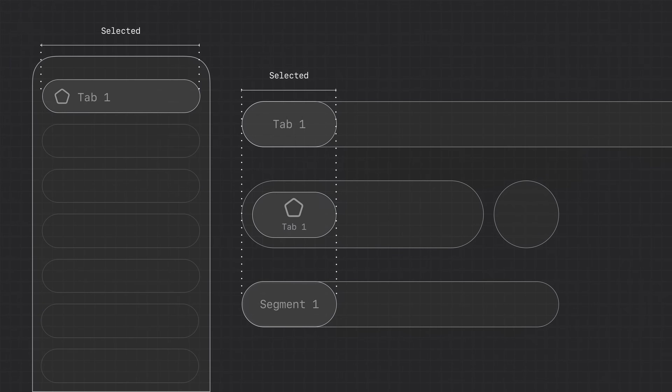And even when structure shifts, behavior fills the gap. Components should always support the same set of core interactions. For example, components like tab bars, segmented controls, and sidebars all signal selection, navigation, and state in consistent ways — providing the same function and feedback cues, regardless of form. This isn't just about bridging platforms. It's also about bringing related components closer together within each one. When those components behave and feel connected, everything clicks into place.